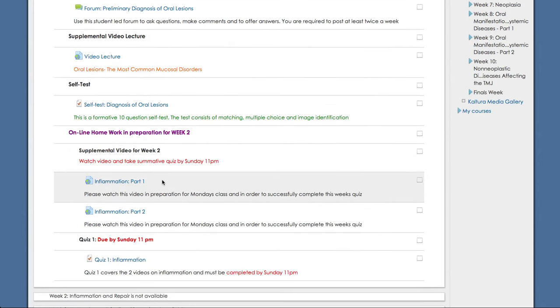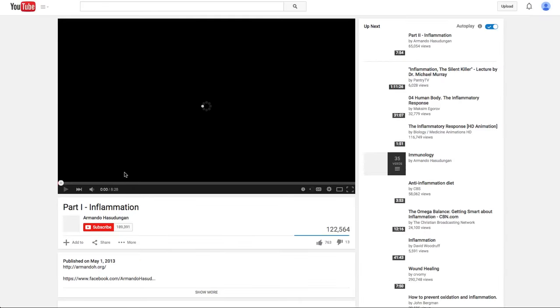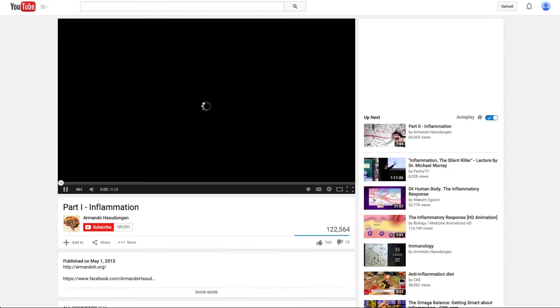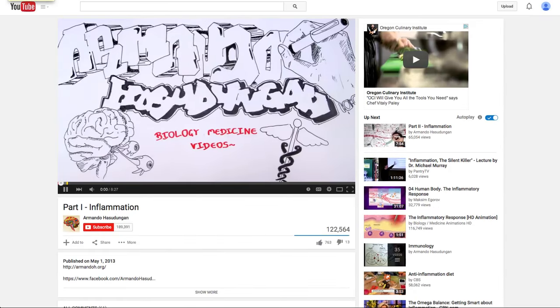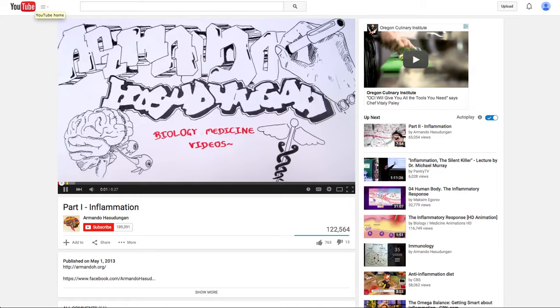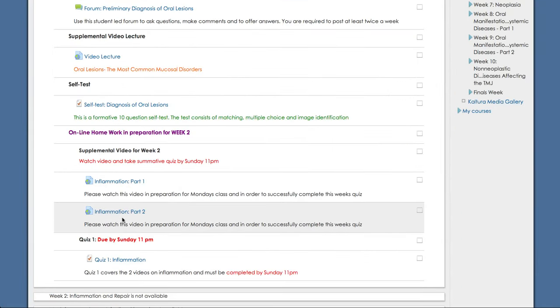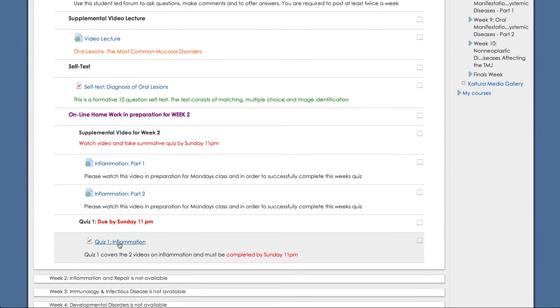We have supplemental video for week two, inflammation part one, which you can access easily through the link. And inflammation part two, again, easily accessed by the link. So watch these videos. And then these are due by Sunday at 11 PM. And then we have quiz one, which is again over inflammation. This will be covering questions from the videos and also information from the lecture.